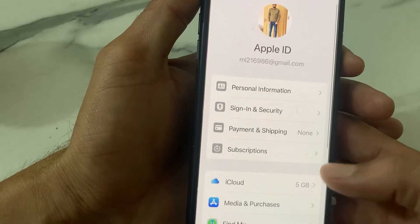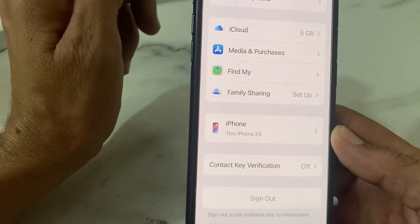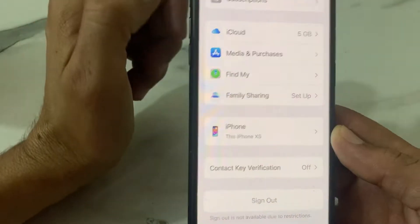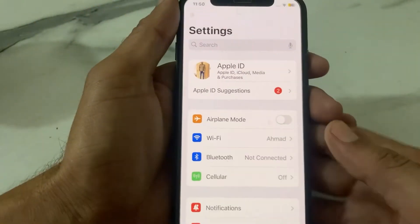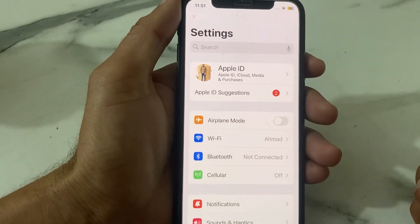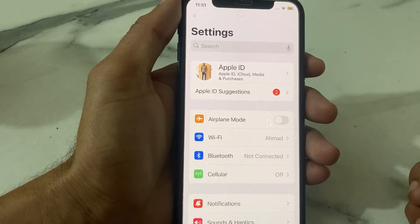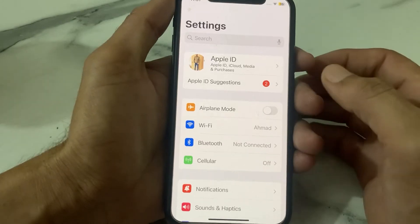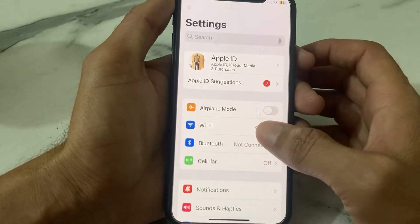If you're not able to sign out your Apple ID from your iPhone or iPad device, then in this video I'll show you how you can easily fix this problem and how you can sign out your Apple ID from your iPhone or iPad device. Now let's get started.